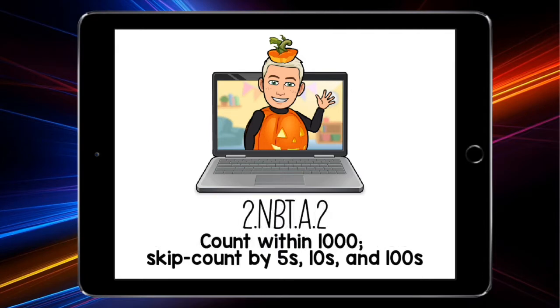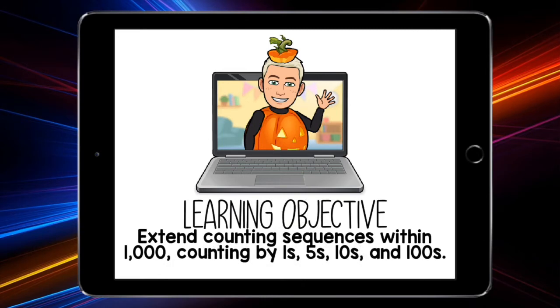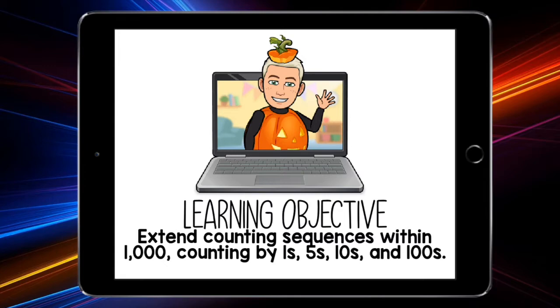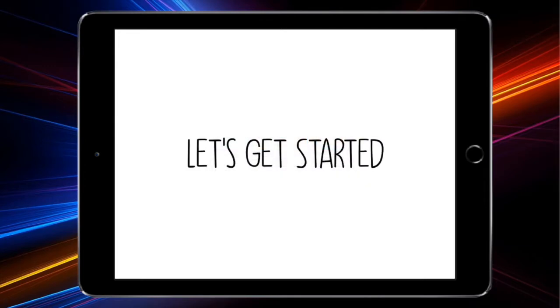Our standard today is to count within 1,000 and skip count by 5s, 10s, and 100s. Our learning objective is to extend counting sequences within 1,000, counting by 1s, 5s, 10s, and 100s. Now let's get started.